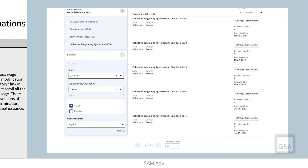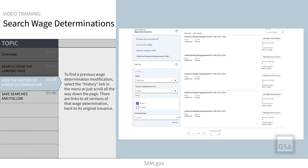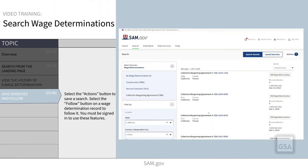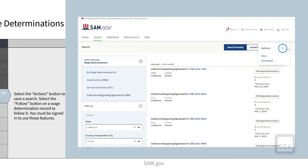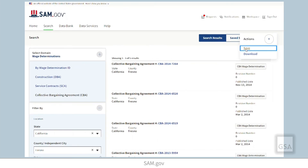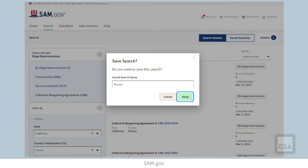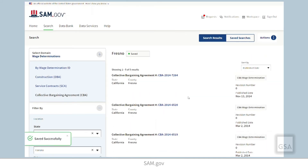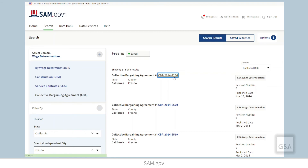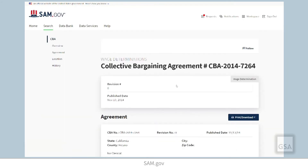Once you have set all your filters, you can then save your search just like any other search in SAM.gov. Remember, you must be signed in in order to save a search. Also, if you are signed in, you can choose to follow a specific wage determination.